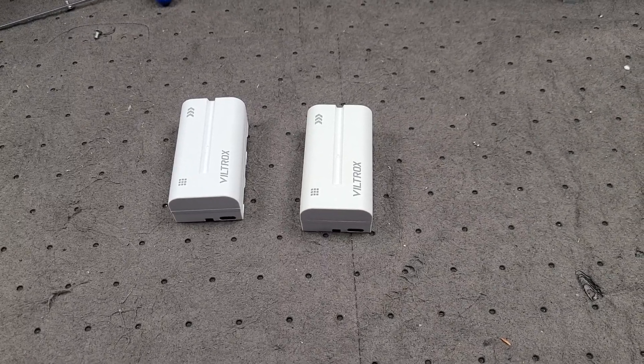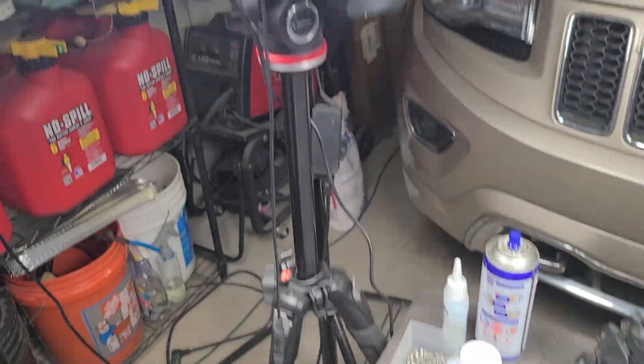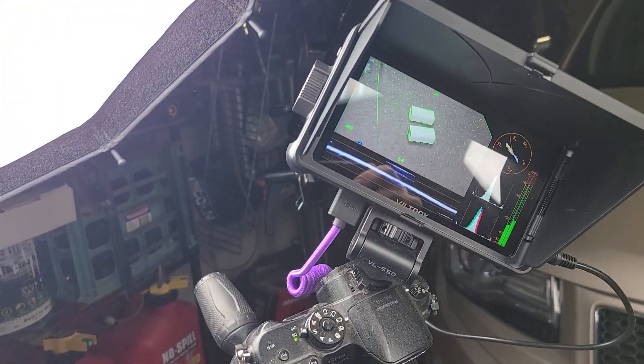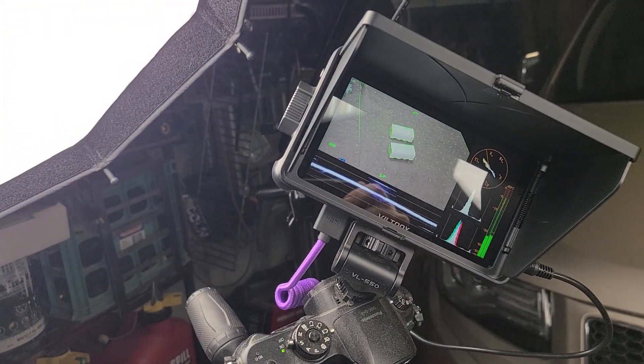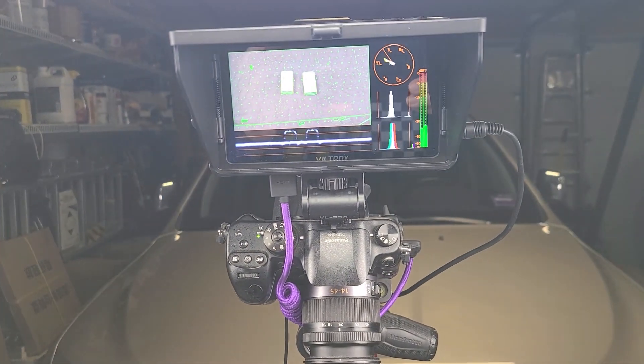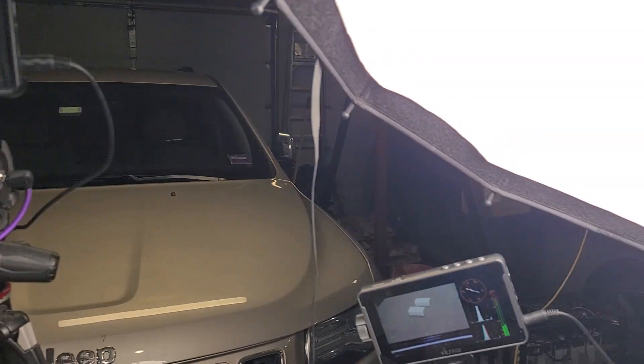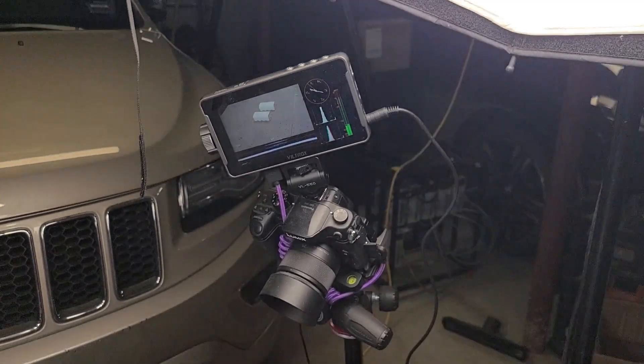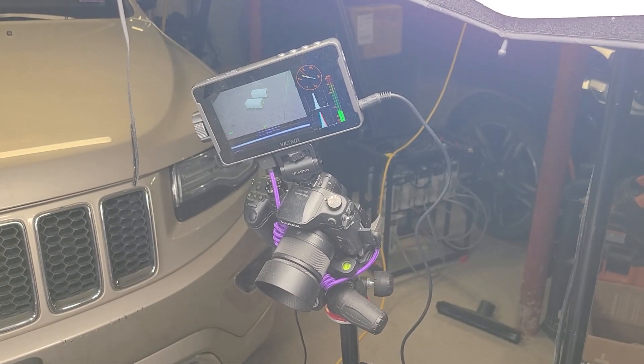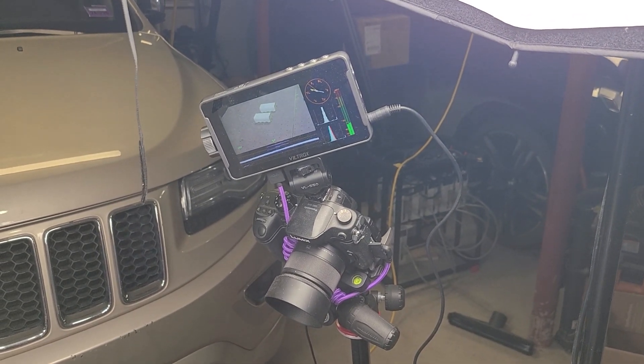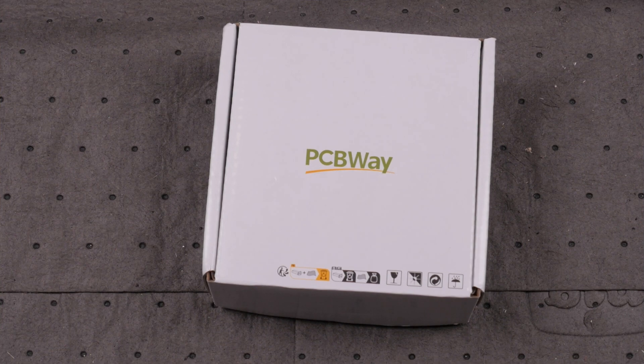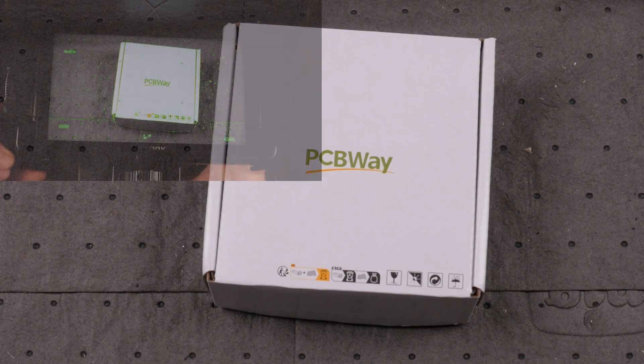When I make these work surface type videos, I usually use three cameras. To make it easier to be certain my hands and subject are actually in the frame at all times, I purchased three Viltrox field monitors to mount on each camera. They're small, lightweight, and run off rechargeable batteries.